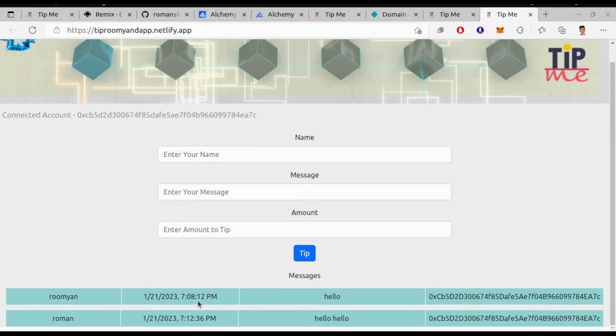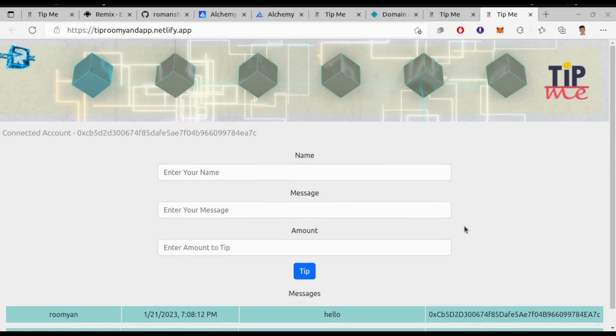So it is all working. So we have successfully hosted our dApp into Netlify. Now you can share your dApp with anyone. So I hope that you enjoyed this video.